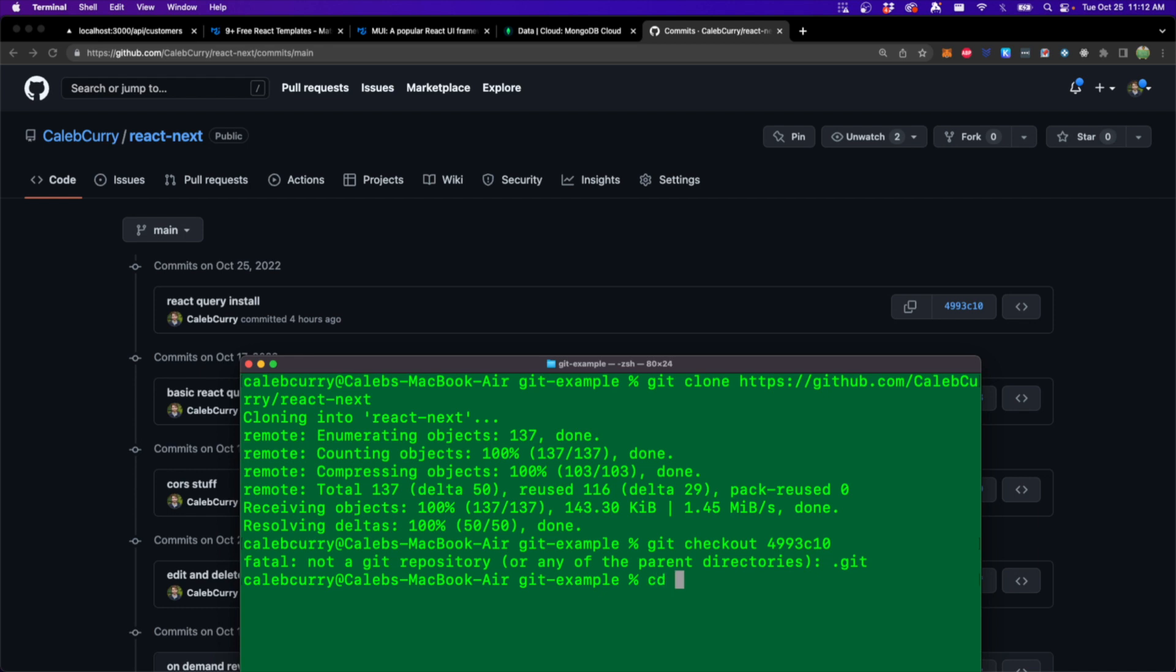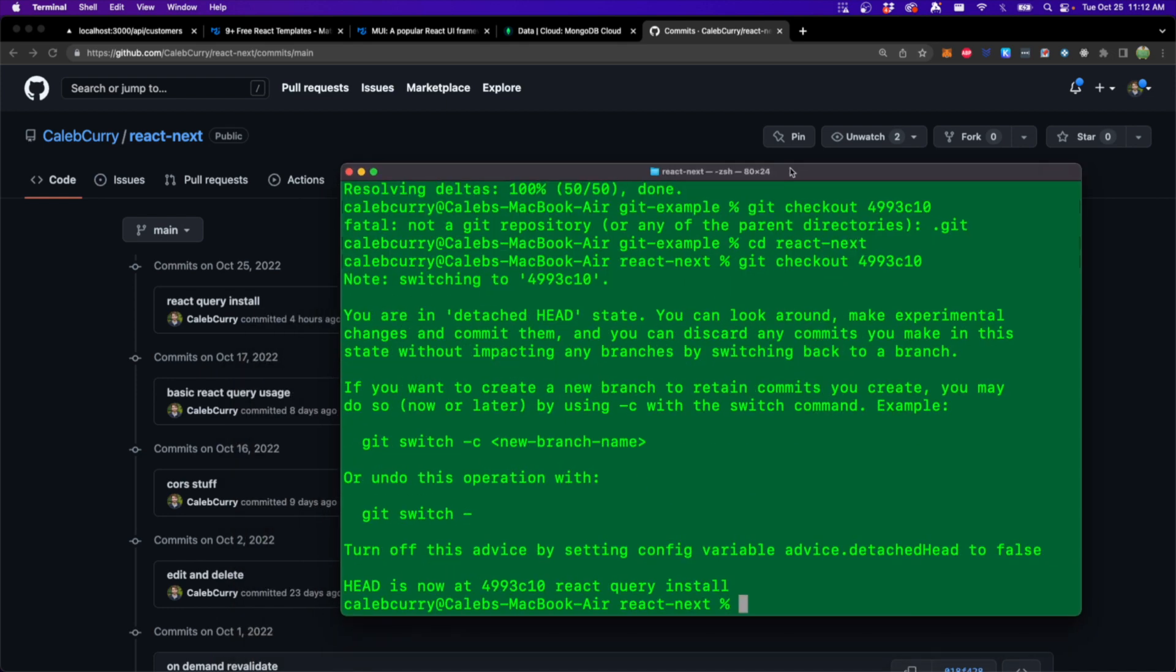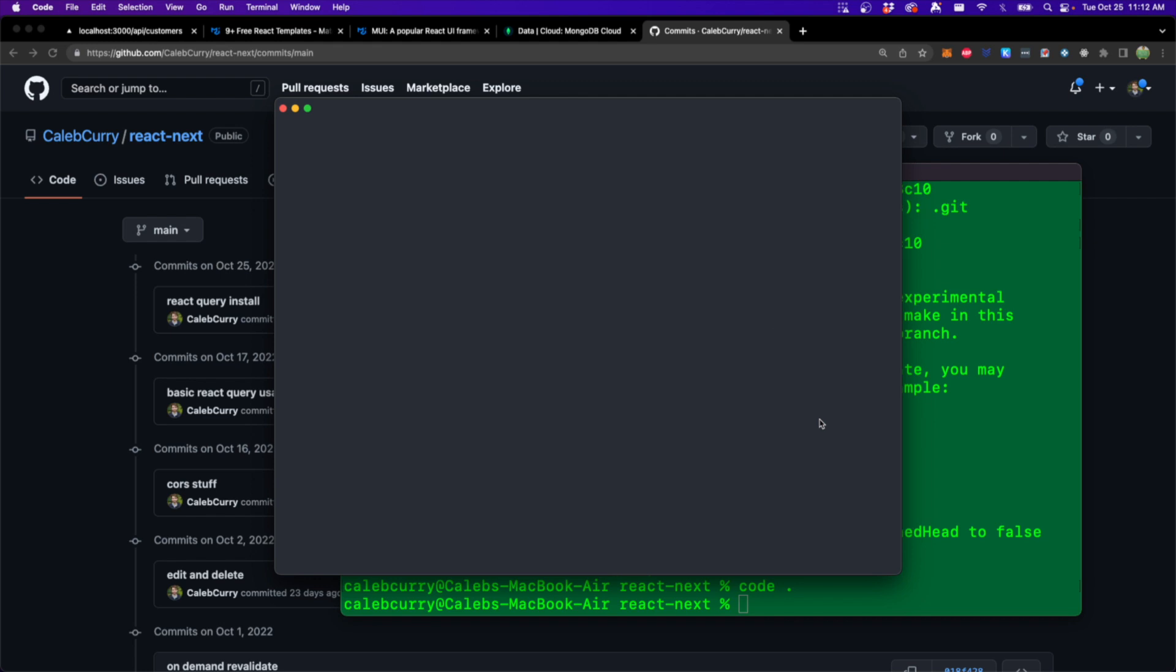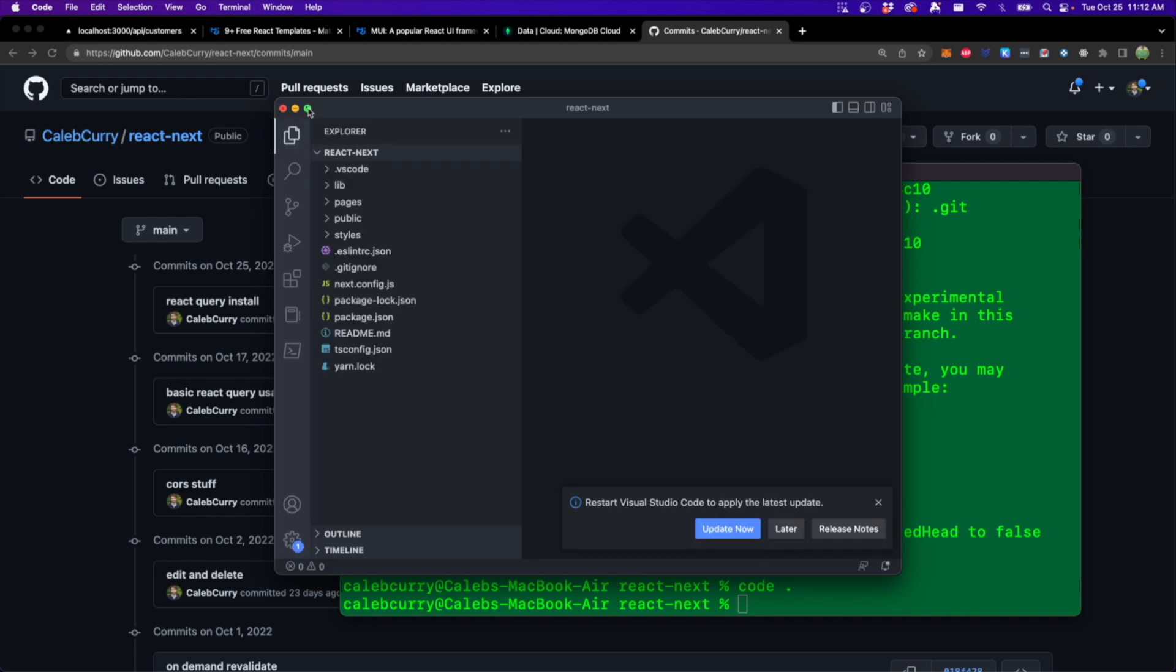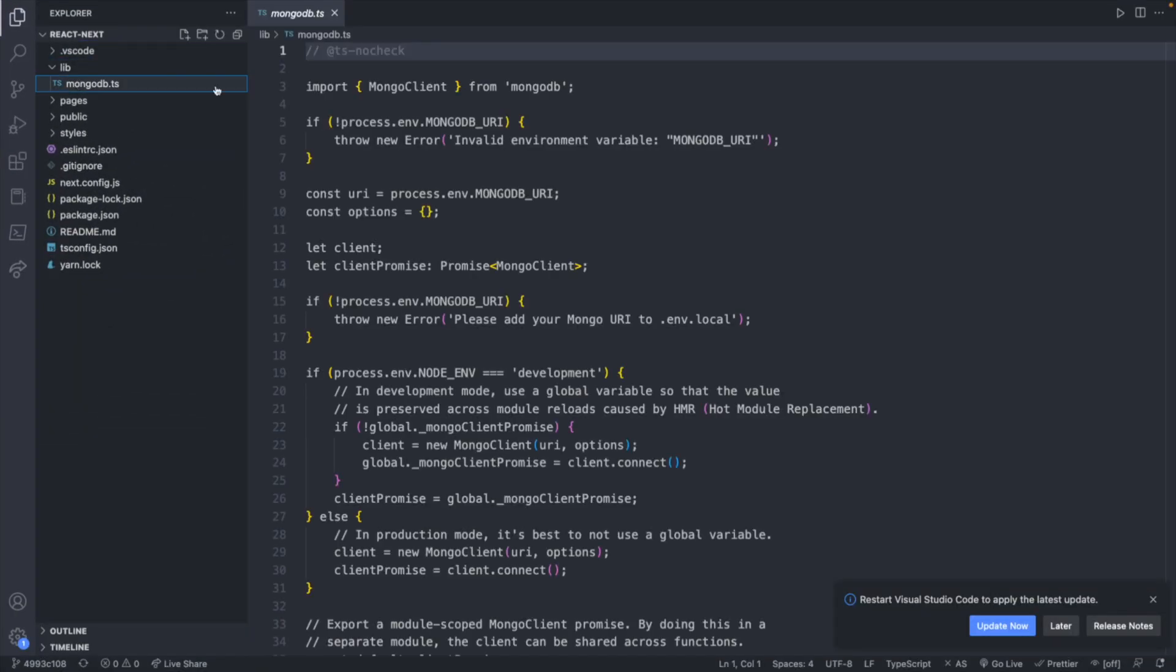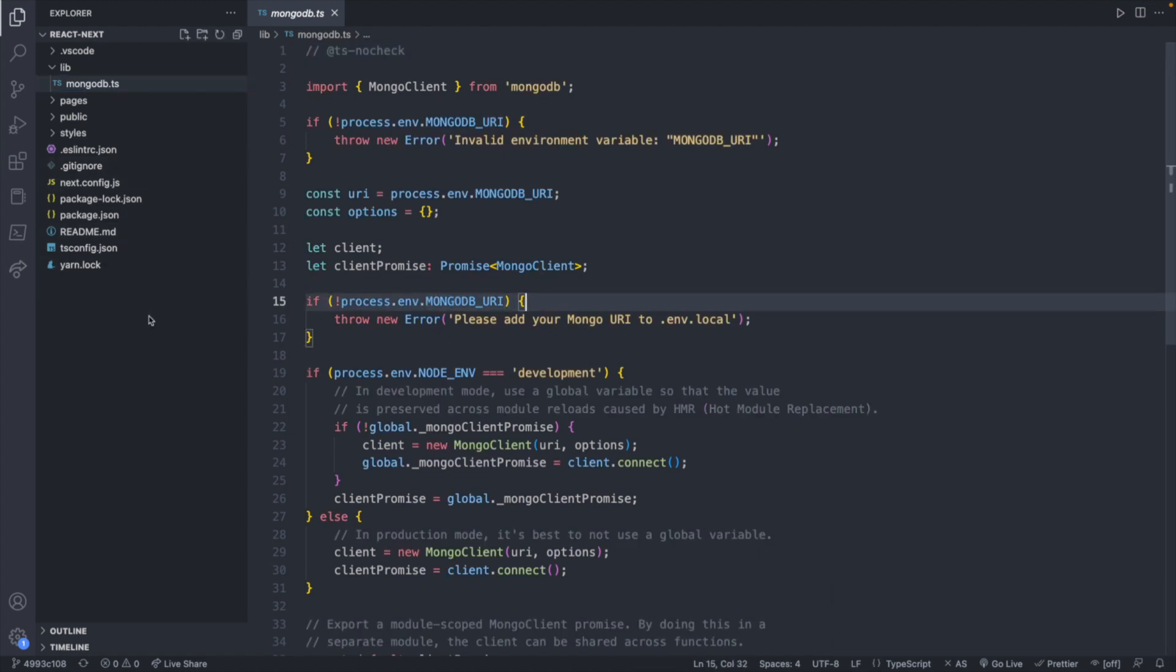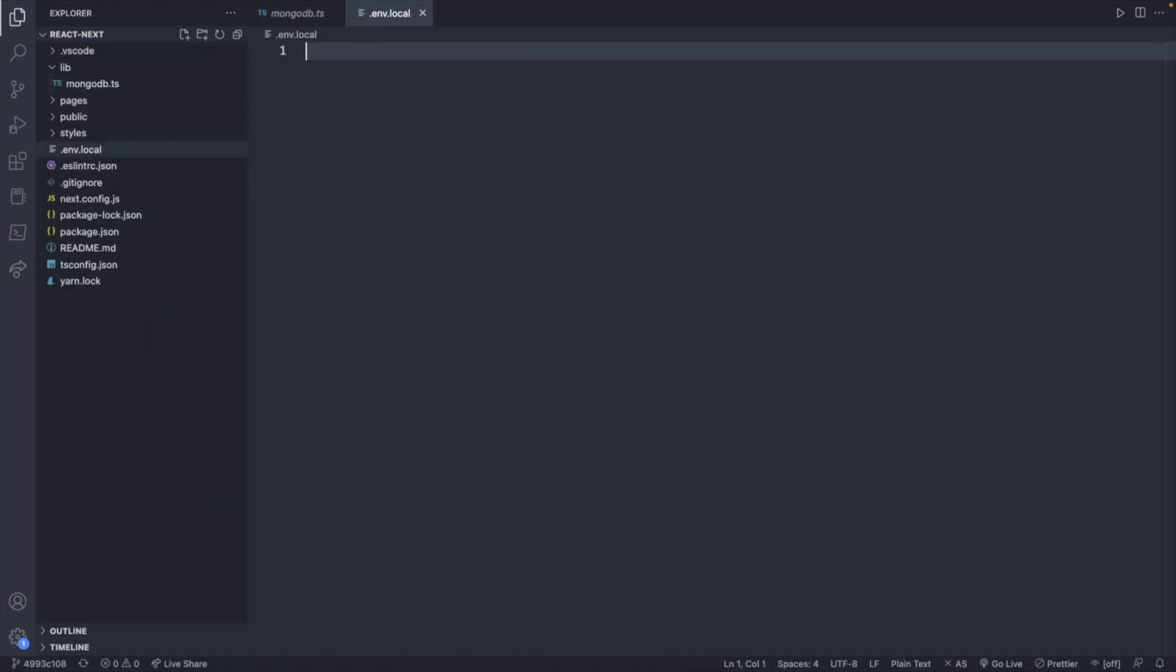First, making sure that you are actually in the correct directory. So now you should be able to check that out and you'll be at the exact point in time of this video. So now when you open this, you should be able to see where the connection string for the database is, which you will find under lib MongoDB. This code is looking for the MongoDB URI. So we actually need to create a .env.local file.